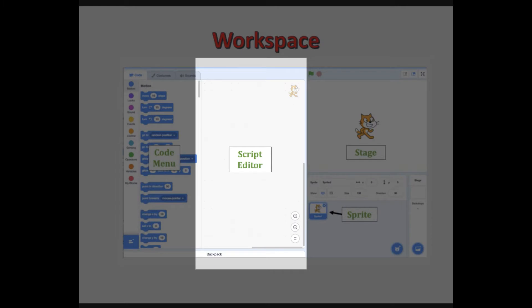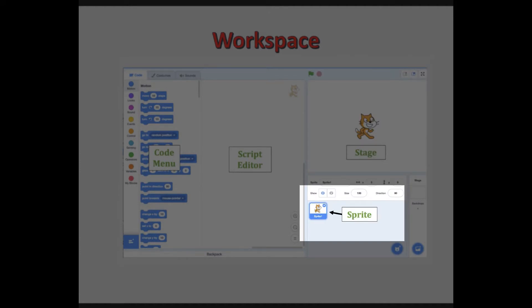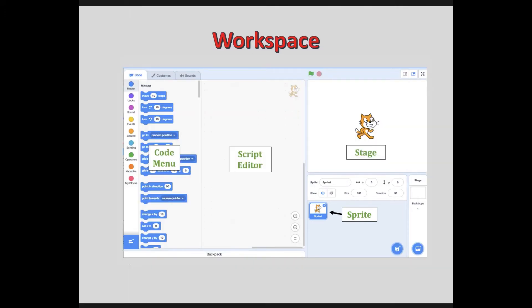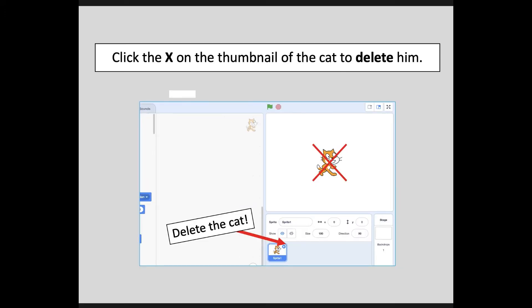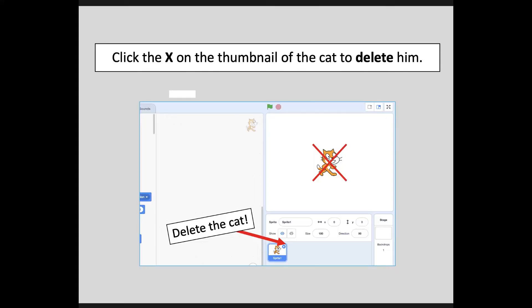This is our script editor — that's where we're going to place all of those blocks. Over here is our stage, where we can preview our program and test our code. Down below is where we see our sprites. Sprites are the characters and props that you can control in your program. The first thing we are going to do is actually delete our sprite — there's a little X to get rid of our cat, and I'm going to show you how you load new sprites.